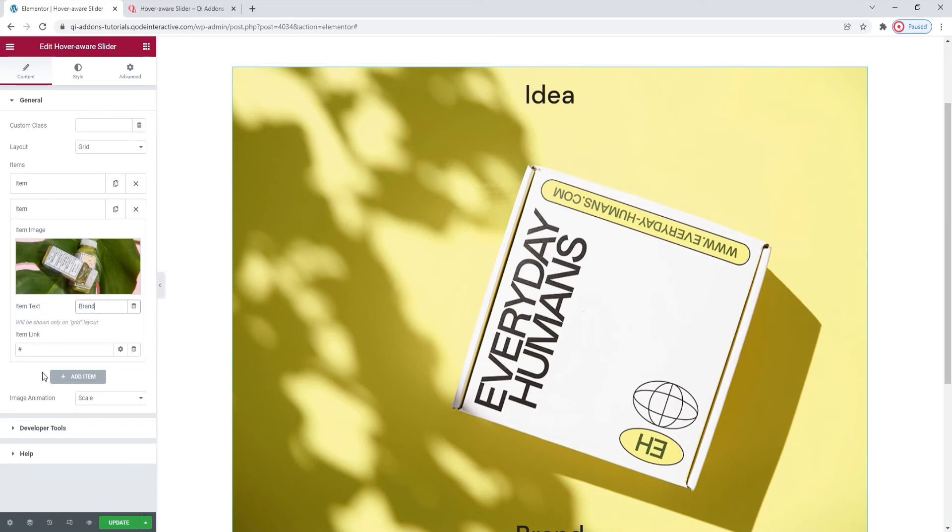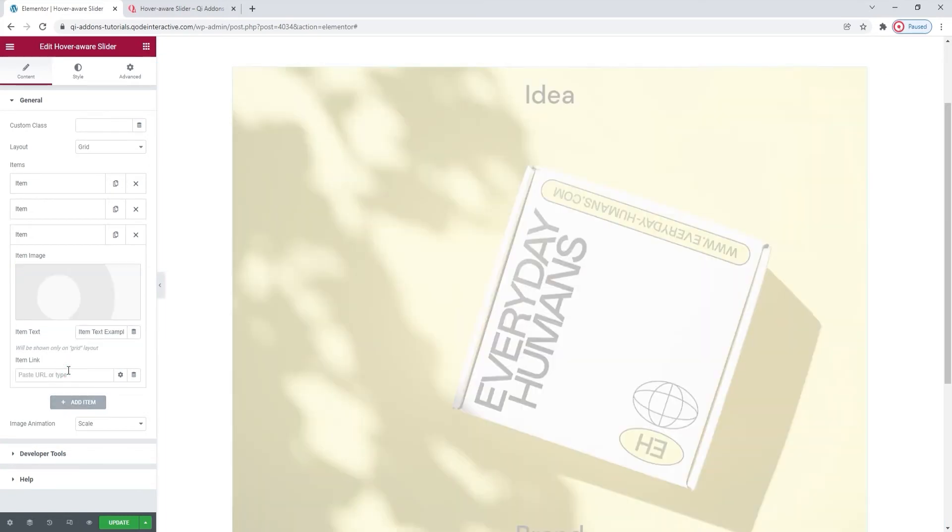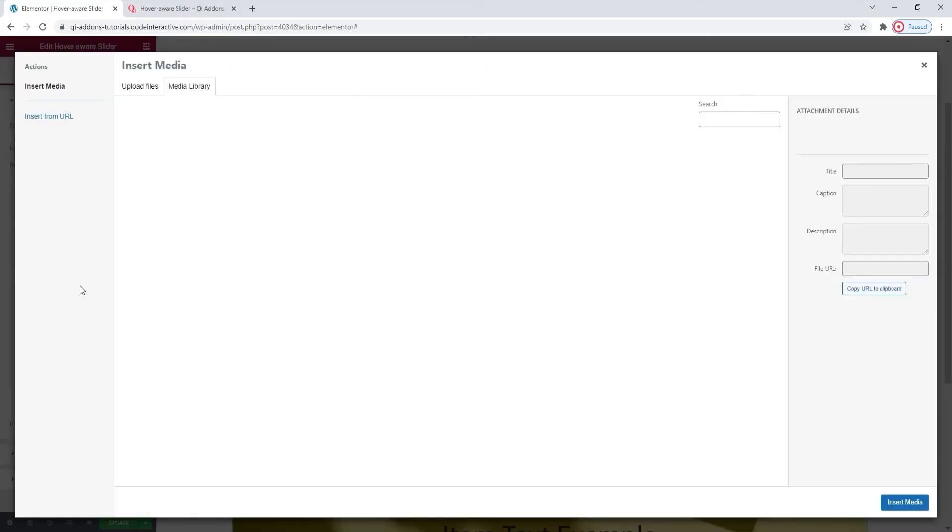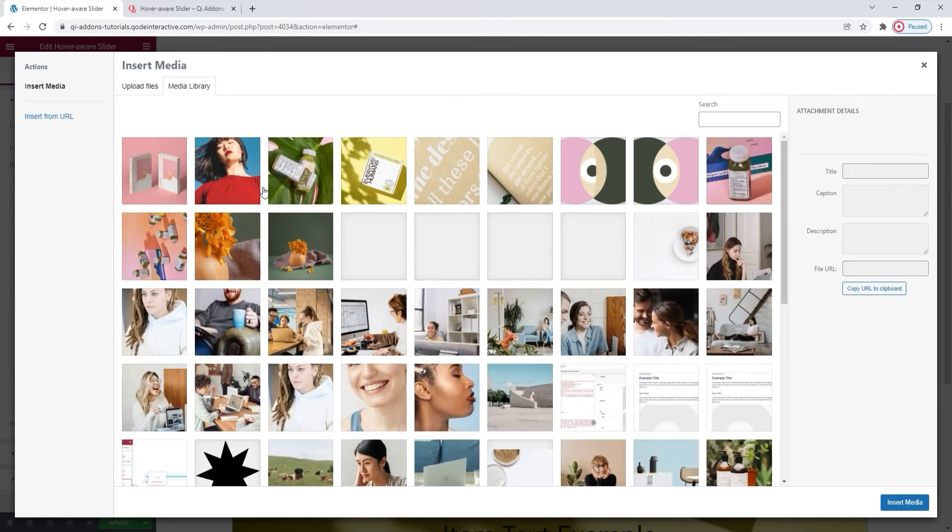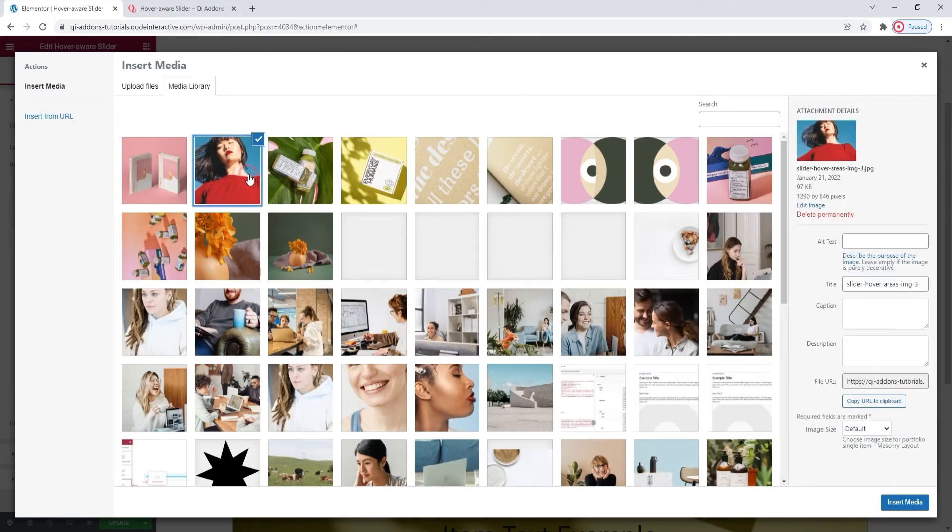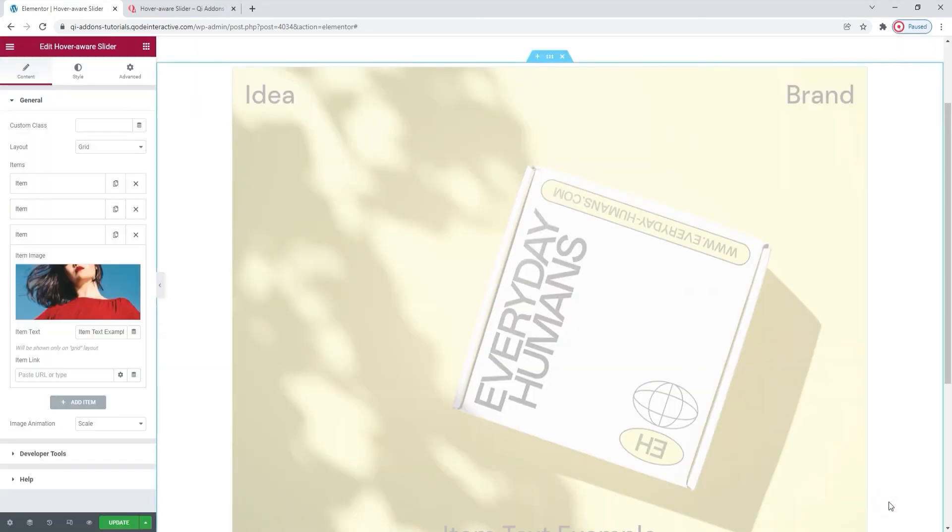Now I'll add two more items for a proper grid look. Replace the image first. I'll use this. Insert media. Okay,